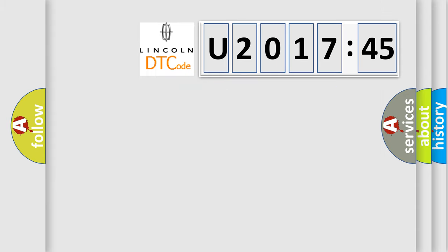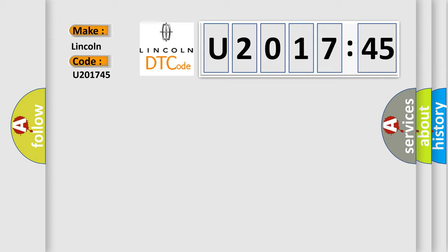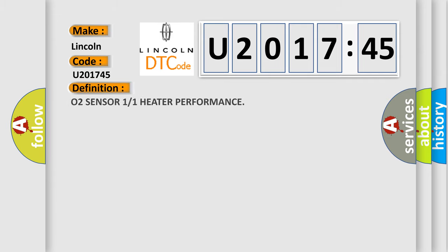So, what does the diagnostic trouble code U201745 interpret specifically for Lincoln car manufacturer? The basic definition is: O2 sensor one or one heater performance.